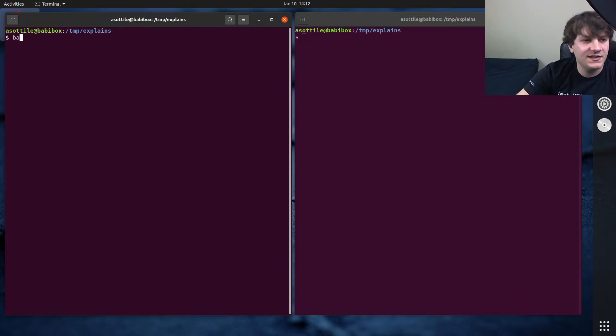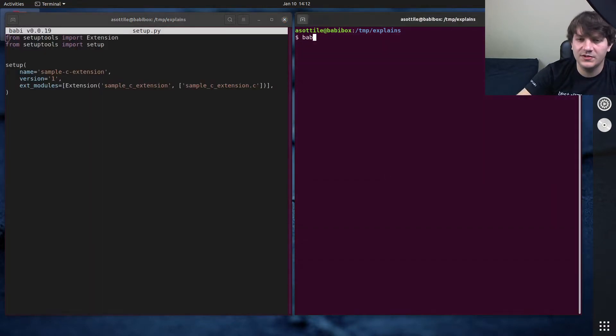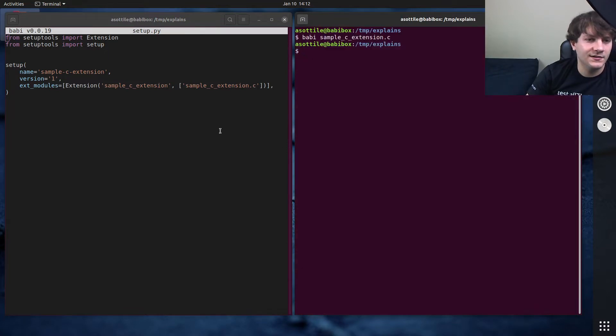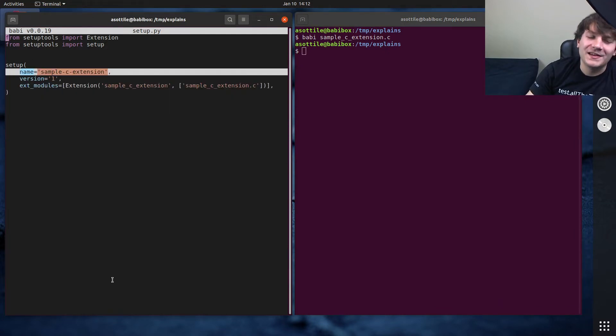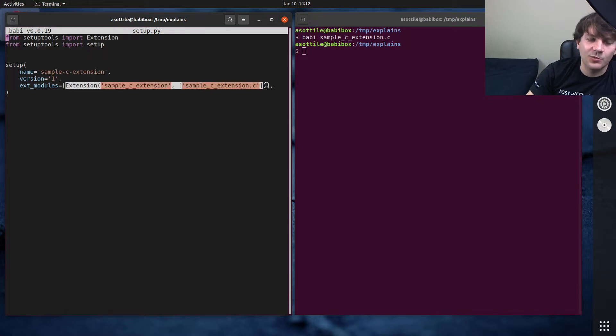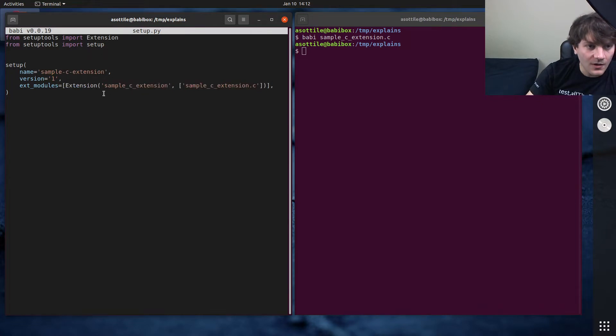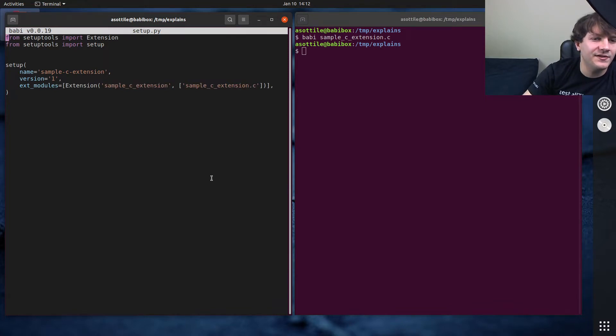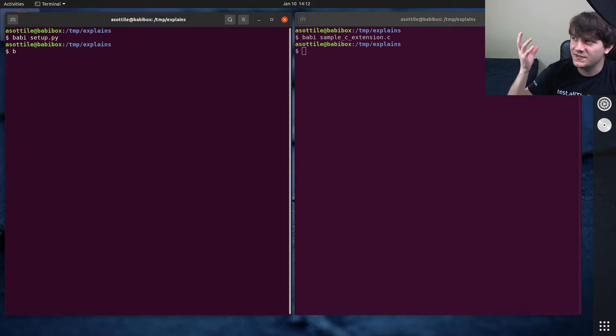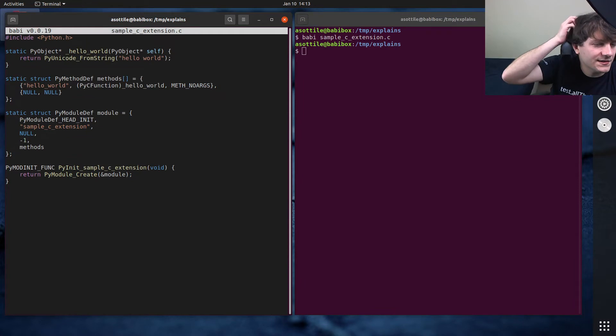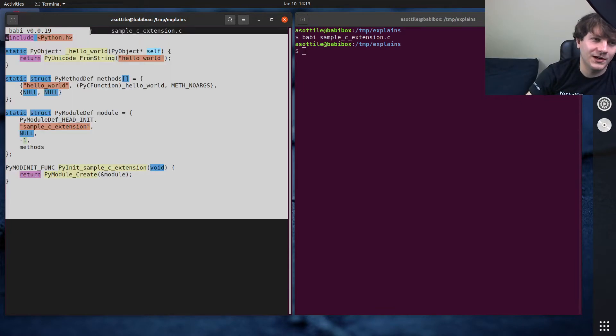To demo this today, I have set up a very simple C extension here. I just have a basic setup.py which has a name and a version, and I have set up one extension module. The module is going to have this name, and it's going to be implemented in this .c file. I did another video on C extensions, so I'll link that in the description. This is just like a simple Hello World program.